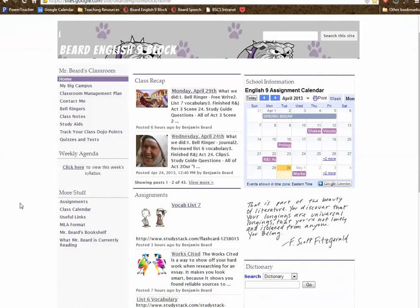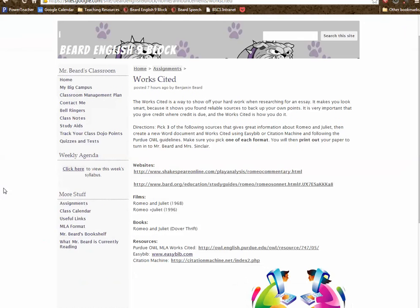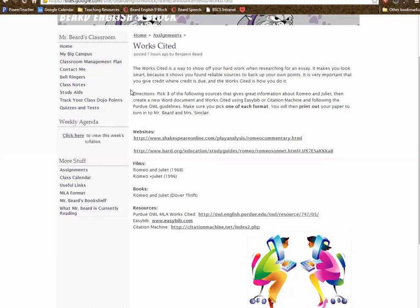I'm going to quickly give you the particulars of our assignment, which is creating a sample works cited page. Go to our website, Beard English Line Block — you're probably already there if you're watching this video. Go down to Assignments and click on Works Cited. The directions say you need to pick three of the following sources that give information about Romeo and Juliet, create a new Word document and works cited using EasyBib or Citation Machine, and follow the Purdue OWL guidelines. Make sure you pick one of each format — a website, a film, and a book. You'll then print out your paper to turn in to Mr. Beard and Mrs. Sinclair.